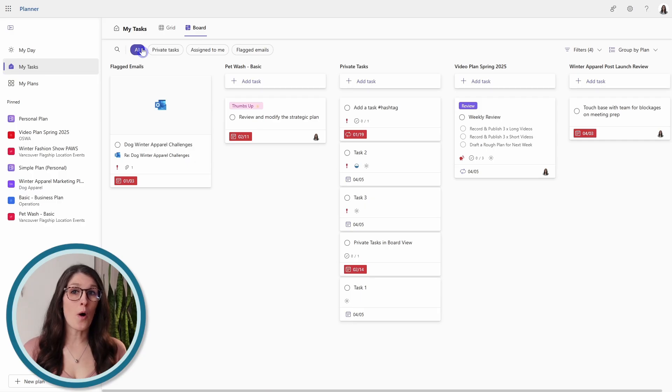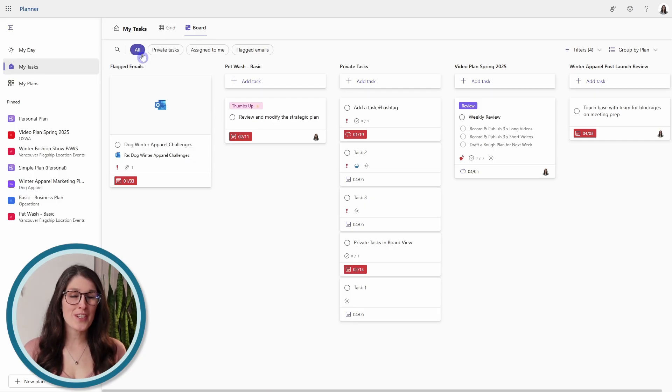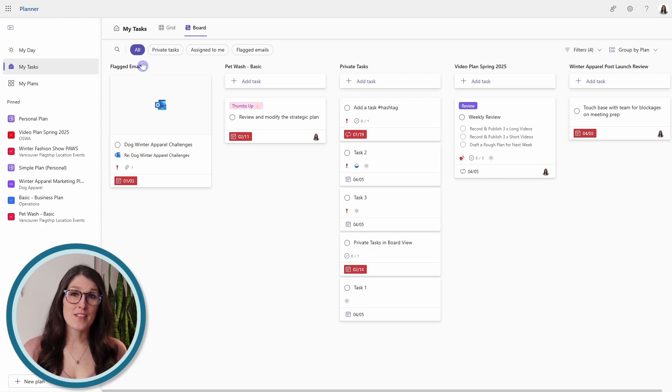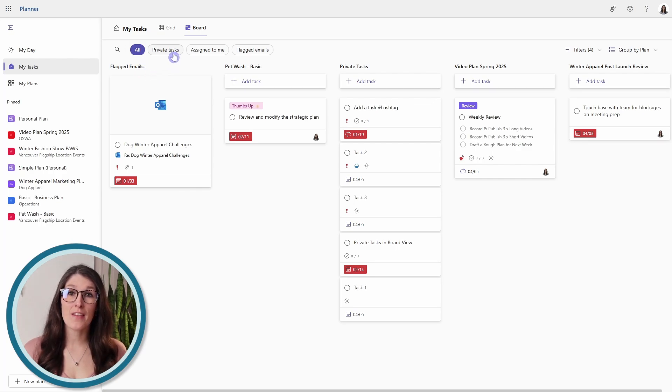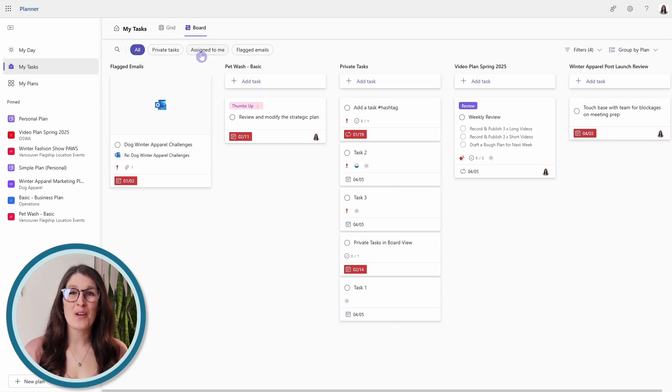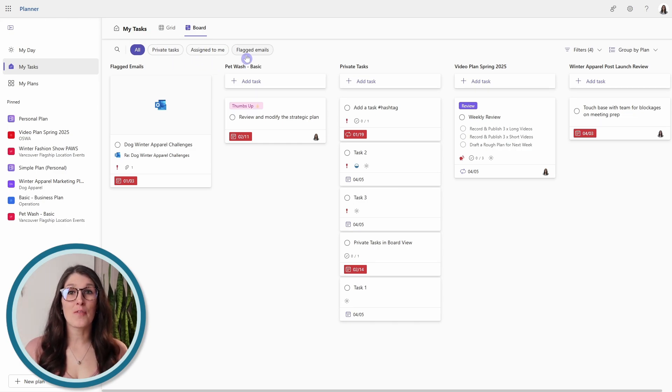So all includes all of your tasks within Microsoft Planner. This includes private tasks, which are tasks that you have created for yourself, the assigned to me which we just went over, as well as your flagged emails.